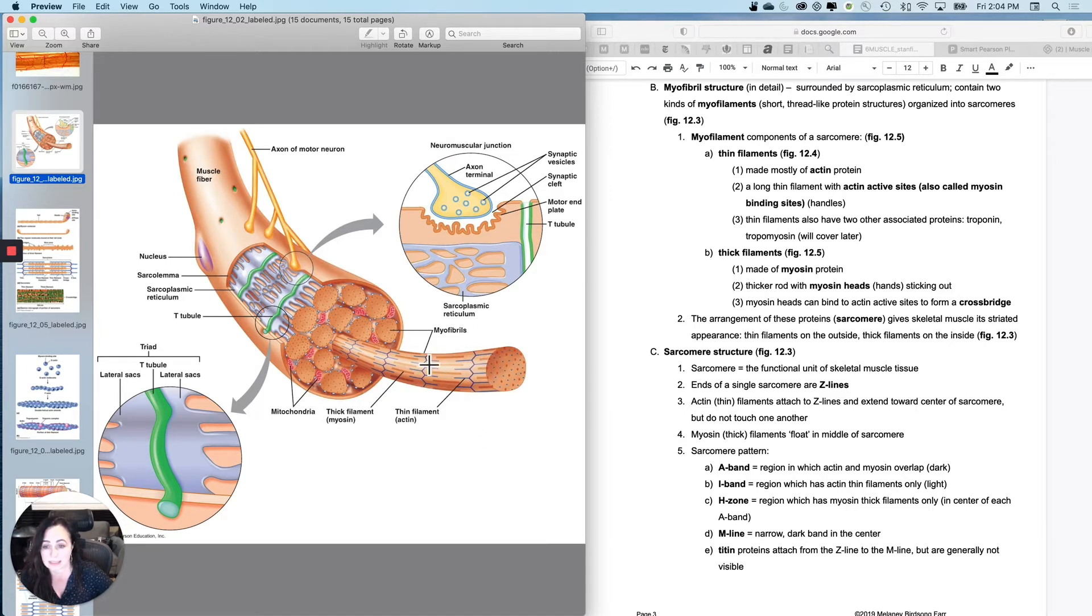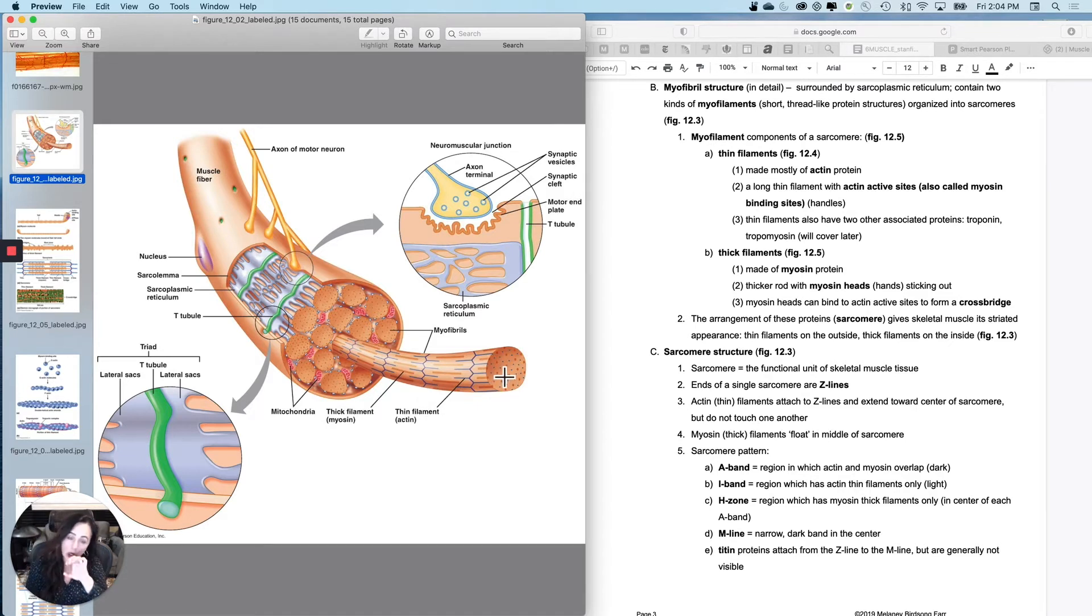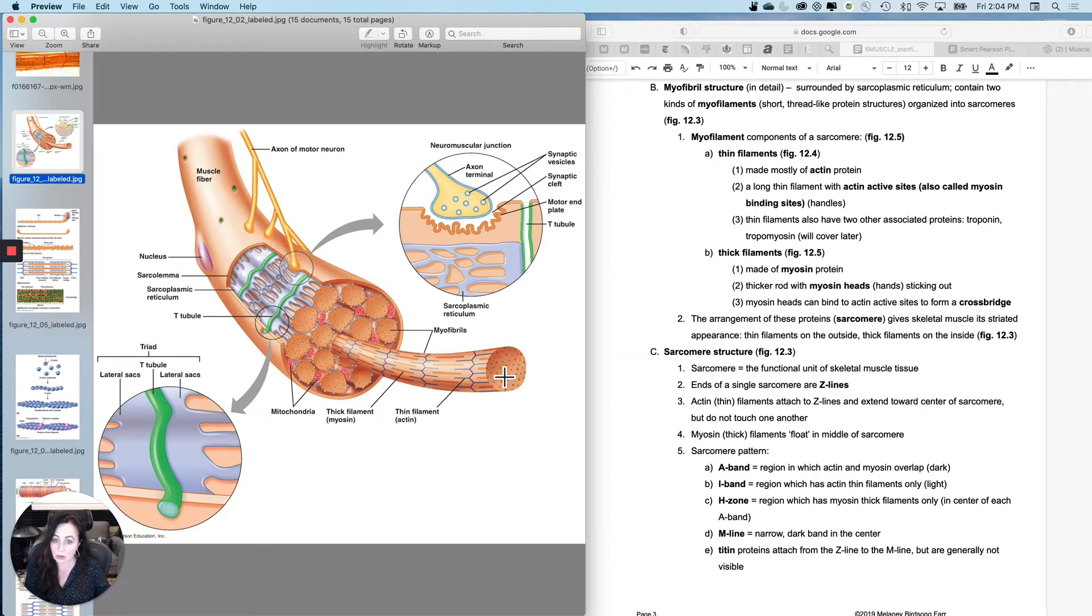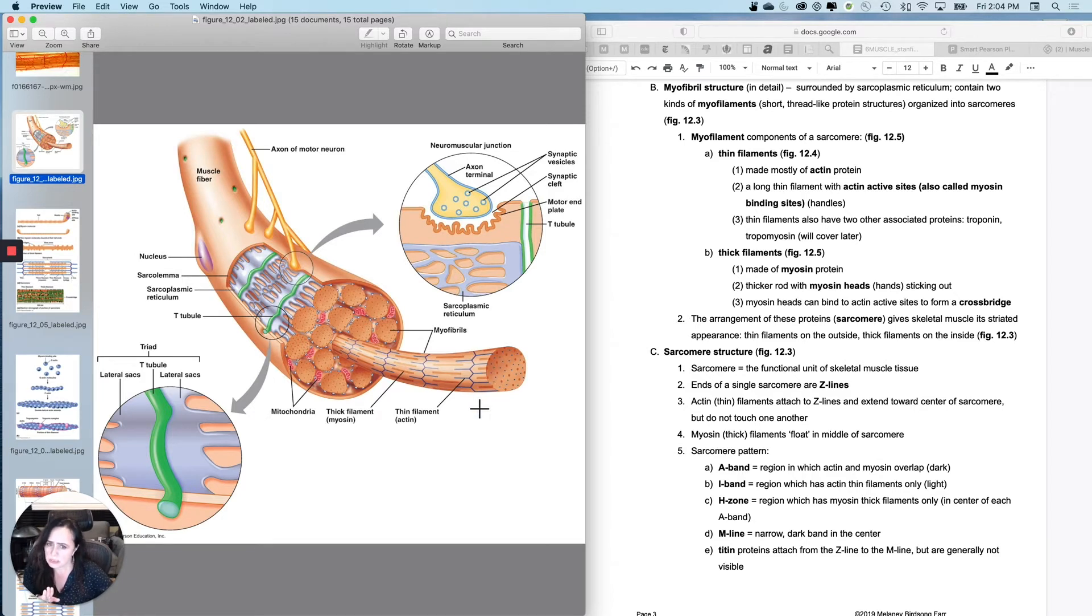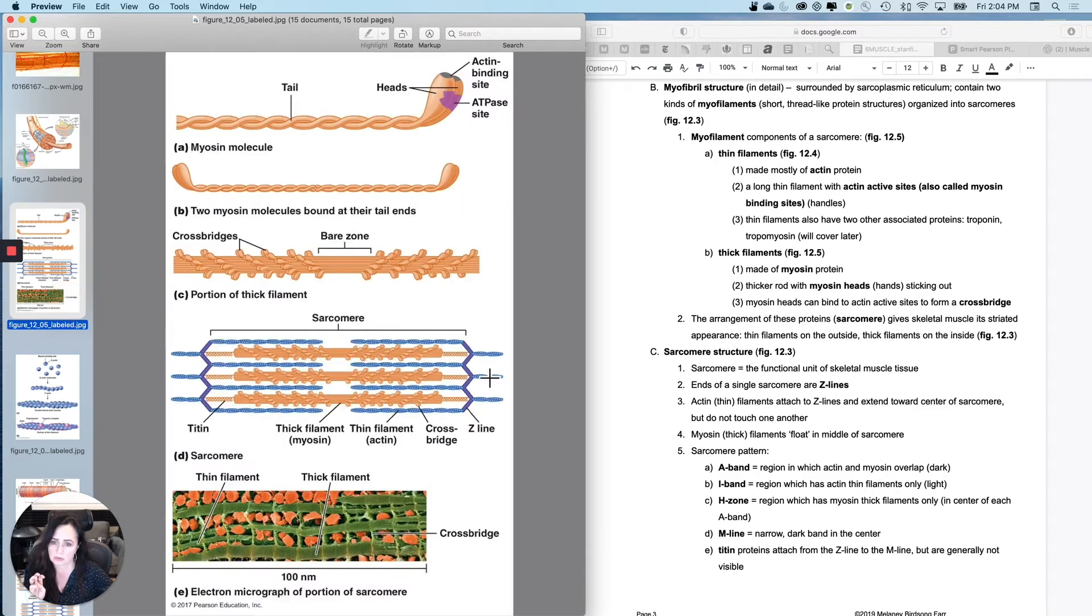A sarcomere is from one Z-line to the next Z-line, and remember this is like a coaxial cable. It's a cable made of cables or a wire made of wires, but I want to look at it 2D because the 3D picture is a little hard to imagine.